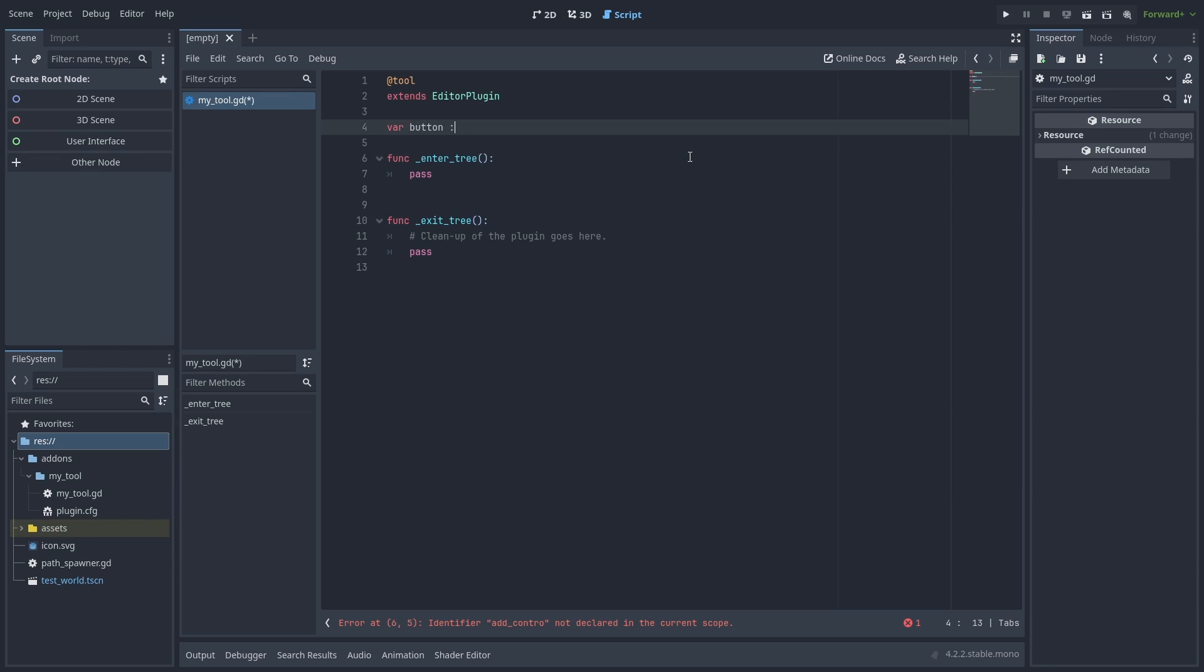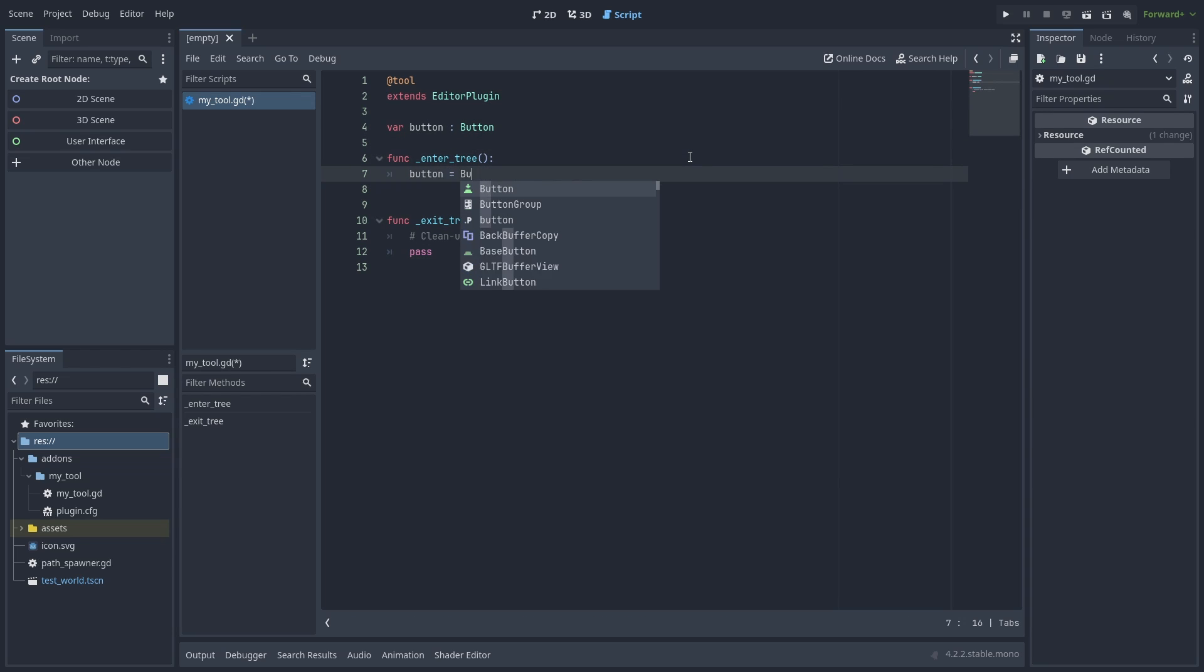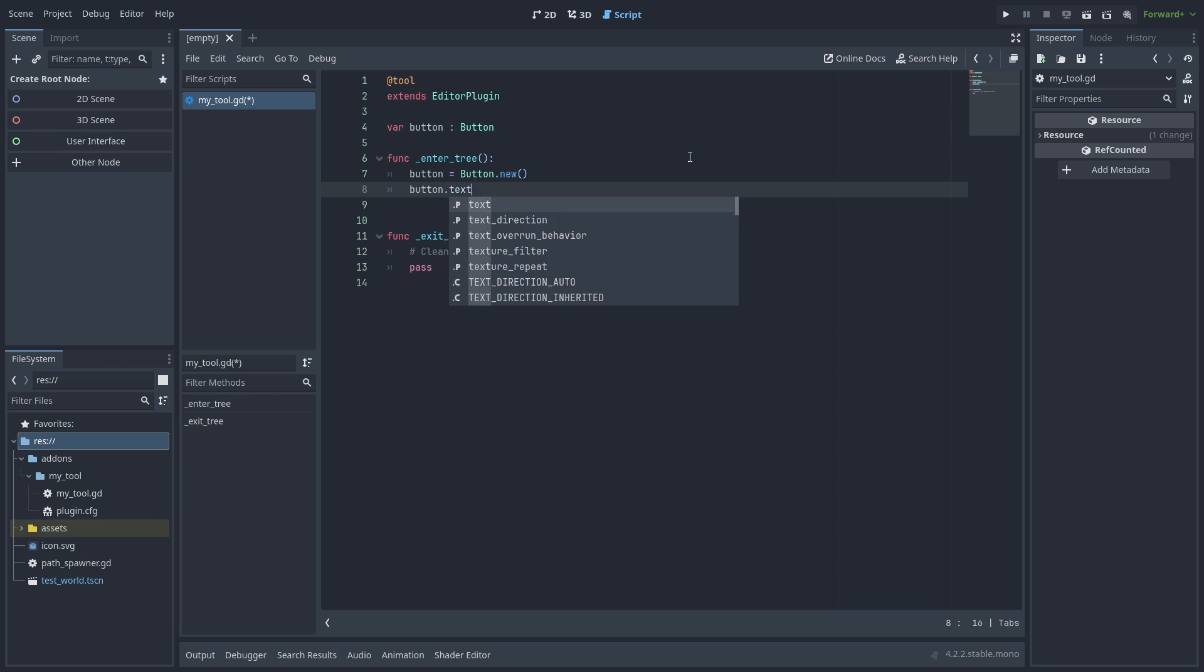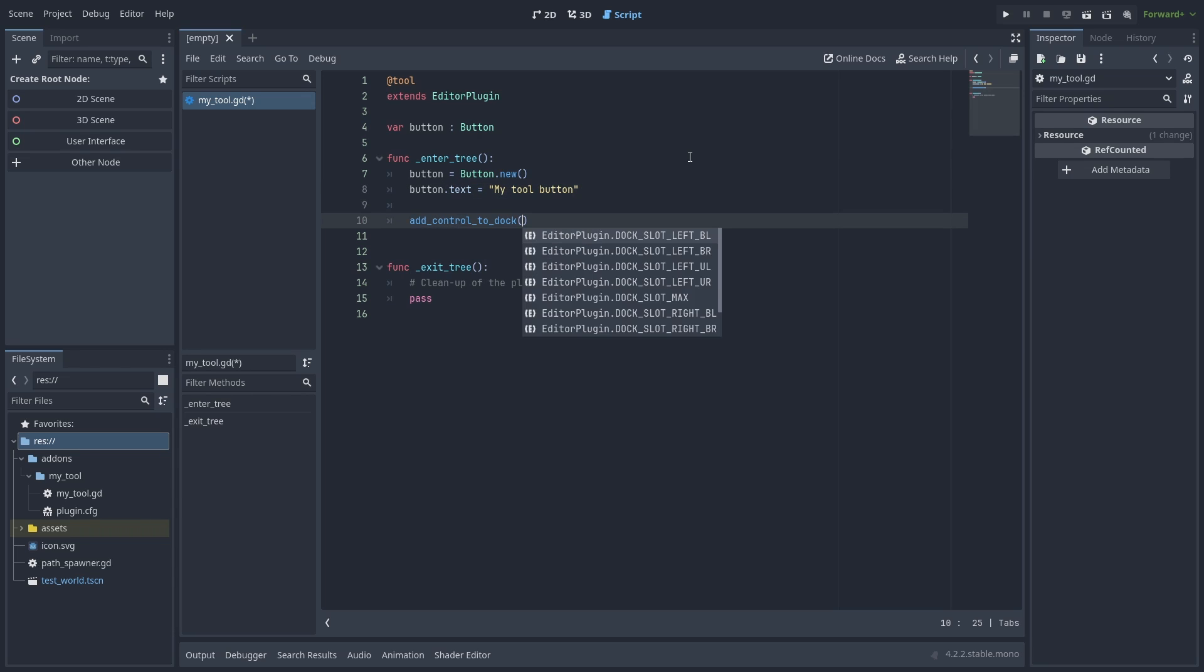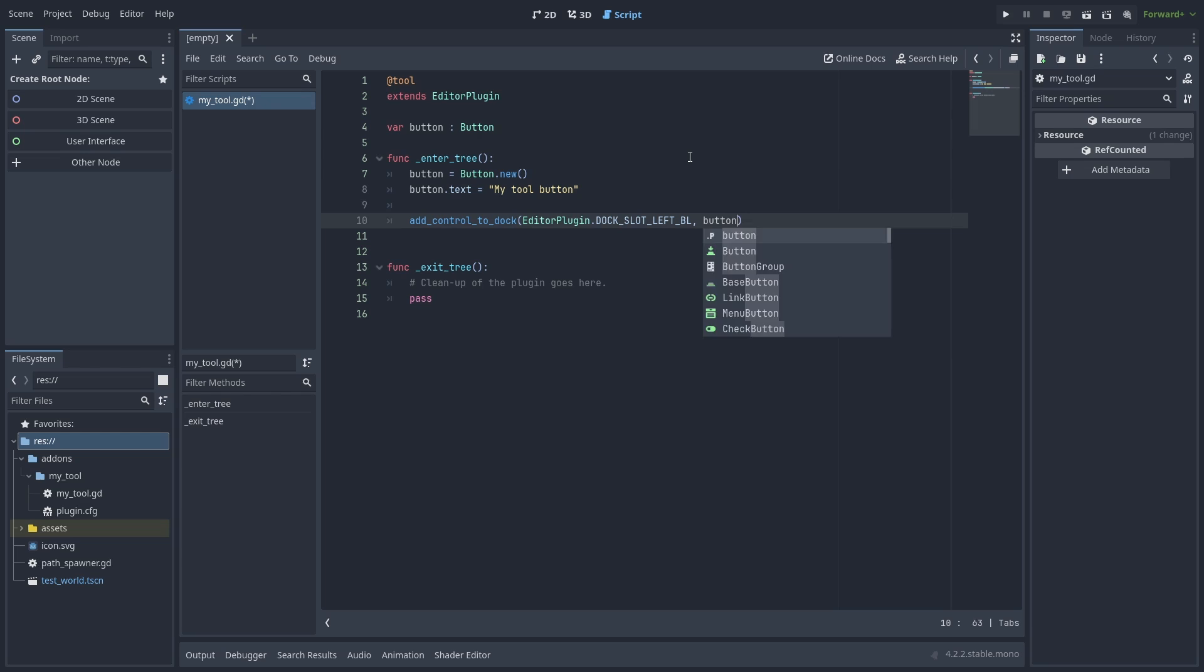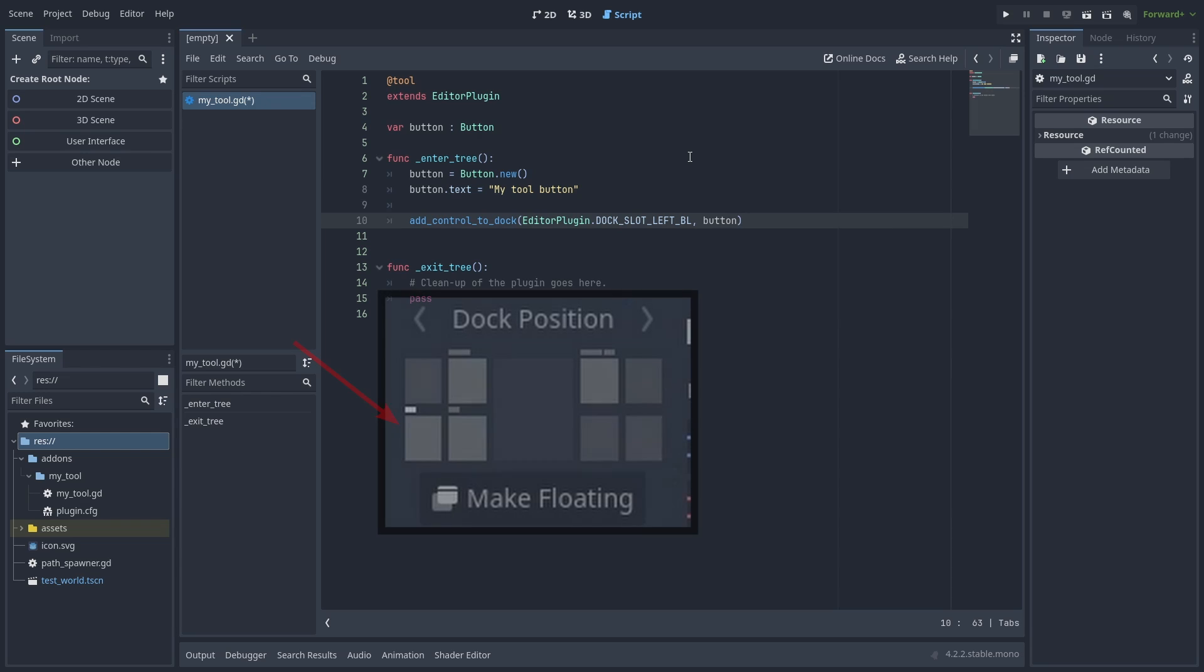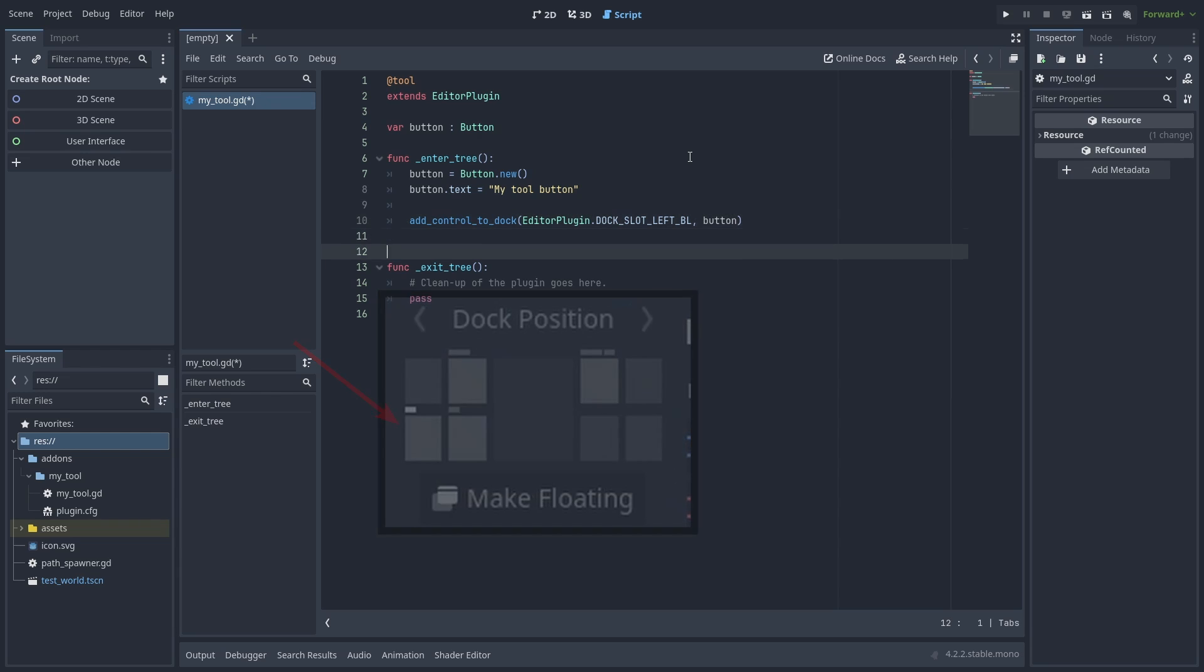To see it working, let's start by declaring a button. When we enable the plugin, we instantiate and name our button. And then we call add_control_to_dock and pass the DockSlot enum for the location and the control node we are adding. Here it's a left dock, bottom left position.